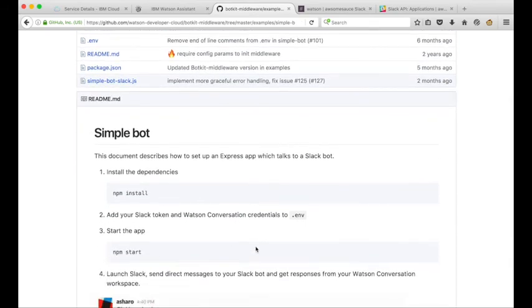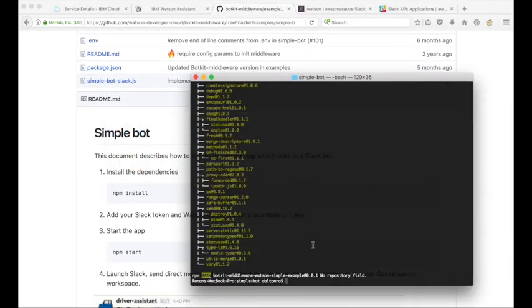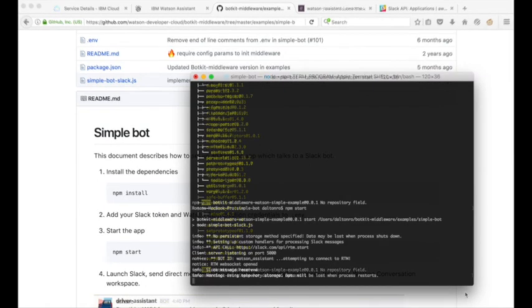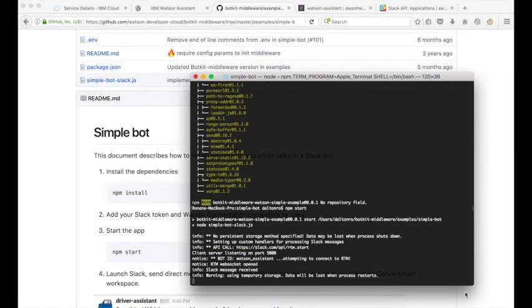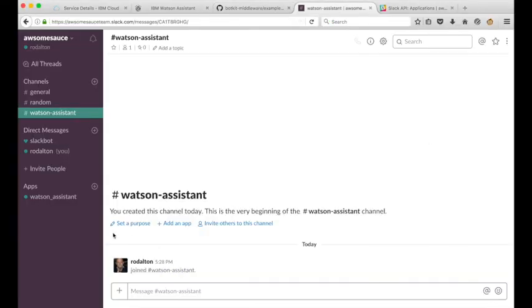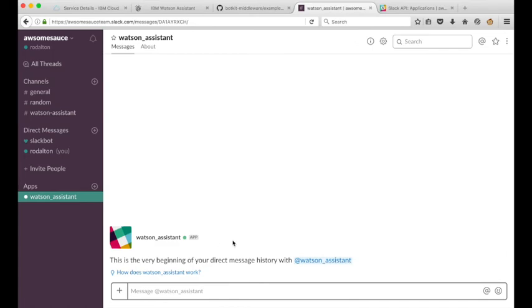I can start the app with npm start. When the app starts we can go back to our slack workspace here and we see that we have the Watson assistant app that's running here and we can have a conversation with Watson assistant.